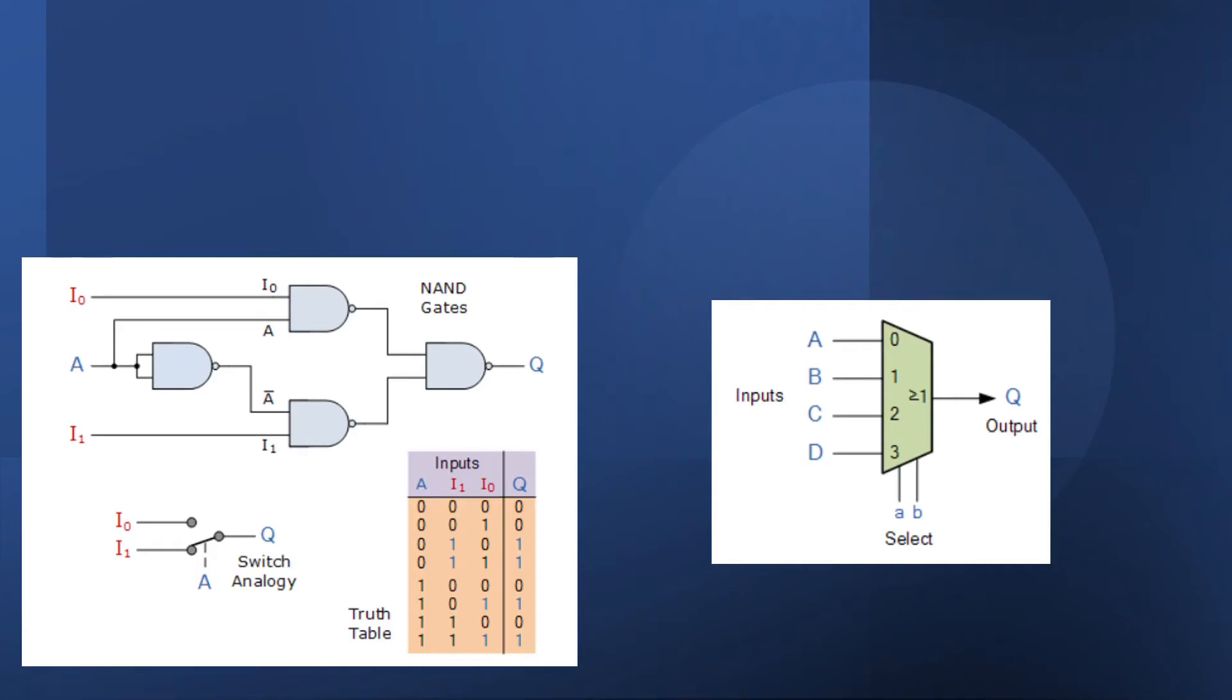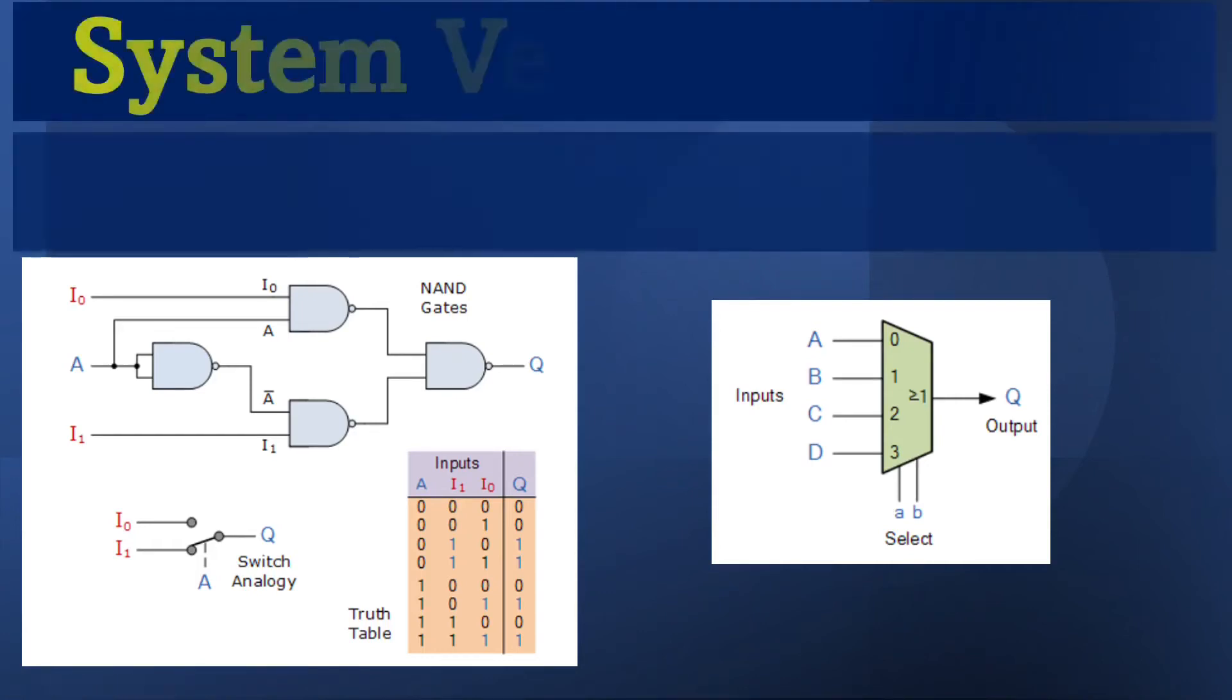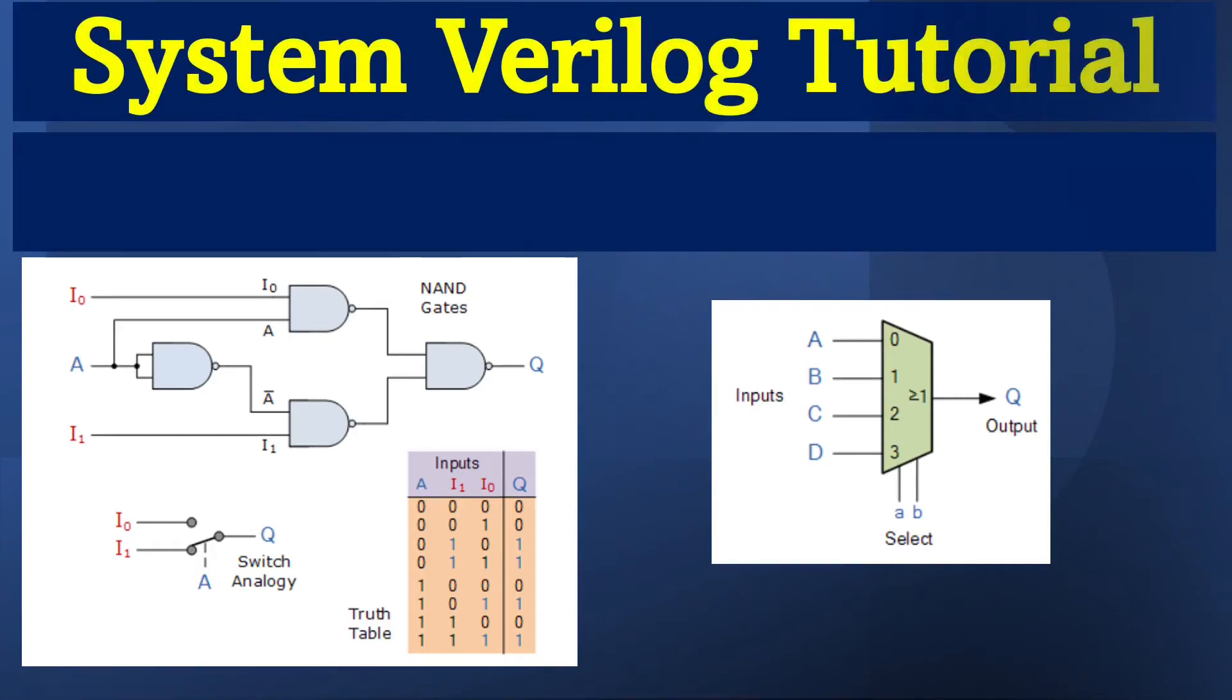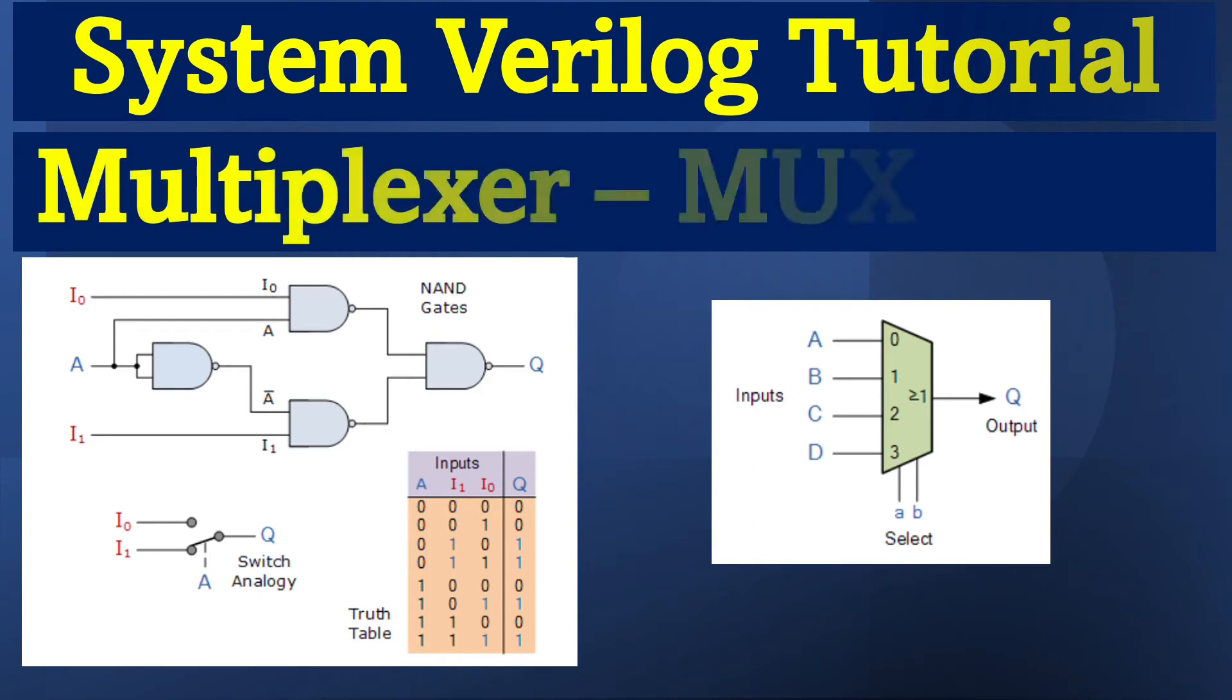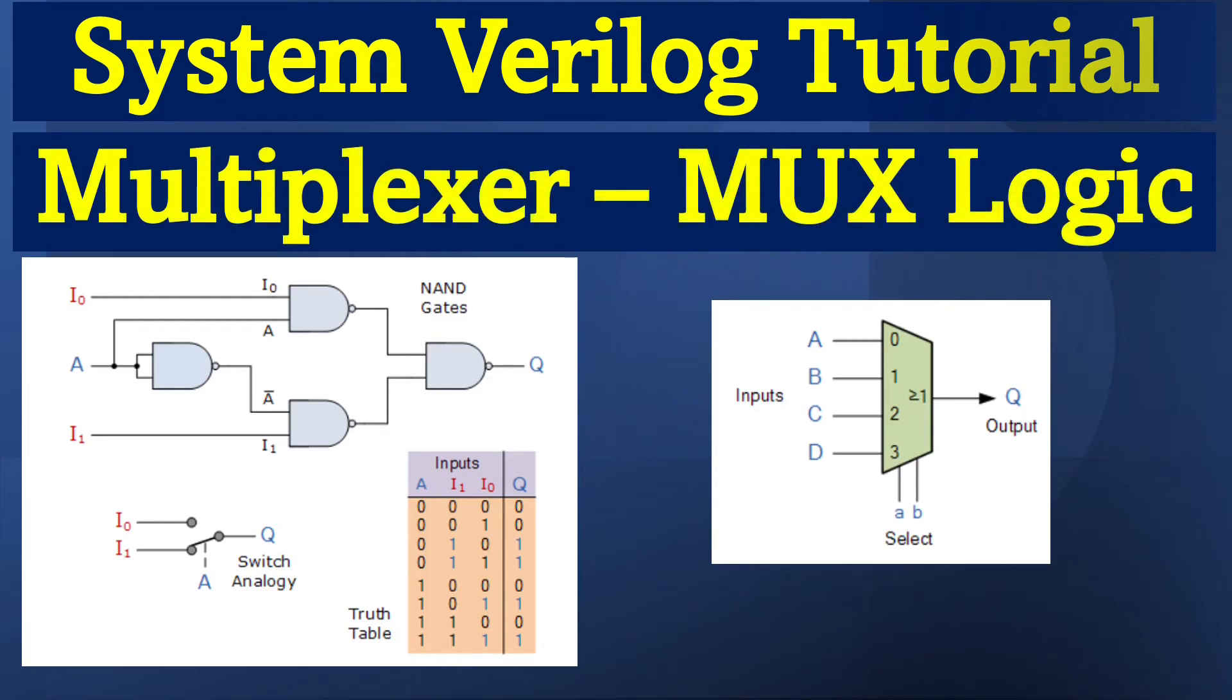Hi everyone. Today we are going to see about how to write the MUX logic using SystemVerilog.